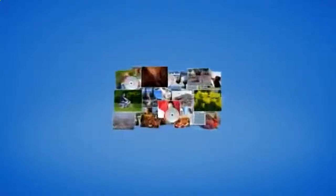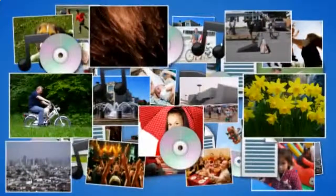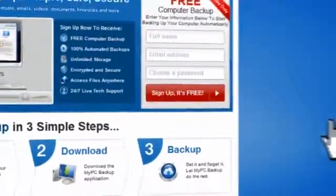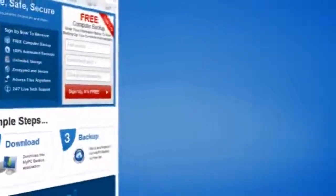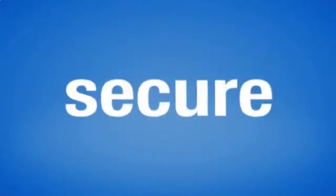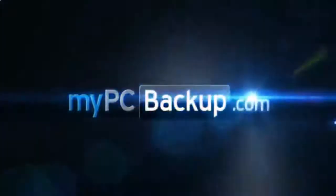So sign up to My PC Backup today and see how reassuring it is to have all of your files automatically backed up, simply, safely and securely.